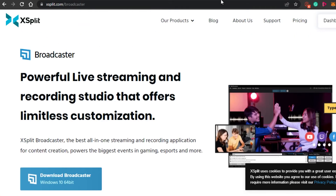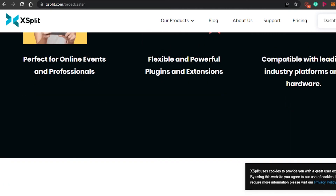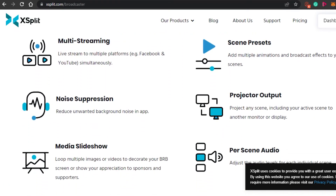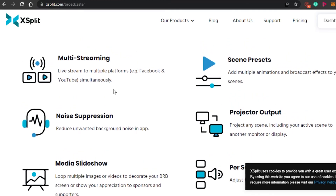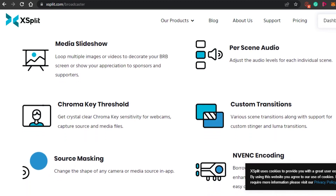The next software is XSplit Broadcaster. You simply go to XSplit.com/broadcaster. It is a powerful live streaming and recording studio that offers limitless customization. It is available on Windows 7 to 10, so it gives access to almost everyone. The features include multi-streaming — you can stream on multiple platforms at once, like Twitch, Facebook, and YouTube — scene presets with multiple animations and broadcast effects, noise suppression to edit your voice, projector output, media slideshow, per-scene audio to adjust audio levels for each individual scene, and chroma key threshold for crystal clear chroma key sensitivity for webcams, capture sources, and media files.